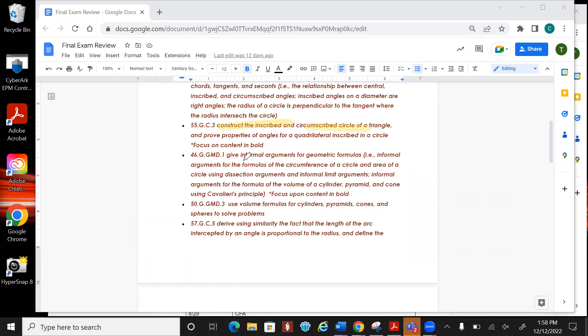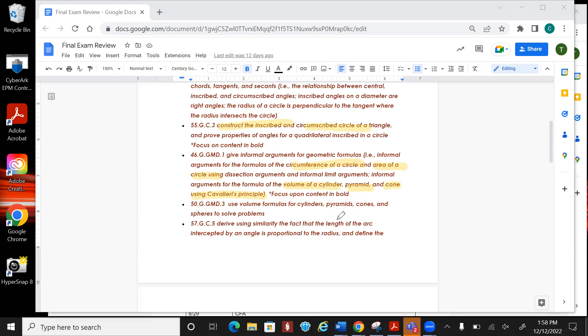Construct inscribed and circumscribed circle of a triangle. On the next one it's going to ask about the circumference of a circle, area of a circle, volume of a cylinder, pyramid, cone using Cavalier's principle. There is always a question about Cavalier's principle. They give you two stacks of quarters and they say hey, describe this using Cavalier's principle. So know what that is. The next one is the volumes of all the different types of shapes. Yes, you'll be given the formulas, so don't fret about that, but you do need to know how to use the formulas.